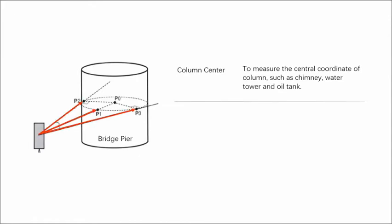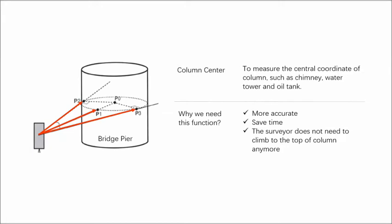With this function, the surveyor does not need to climb to the top of the column anymore, which not only saves time but also ensures accuracy and personal safety.